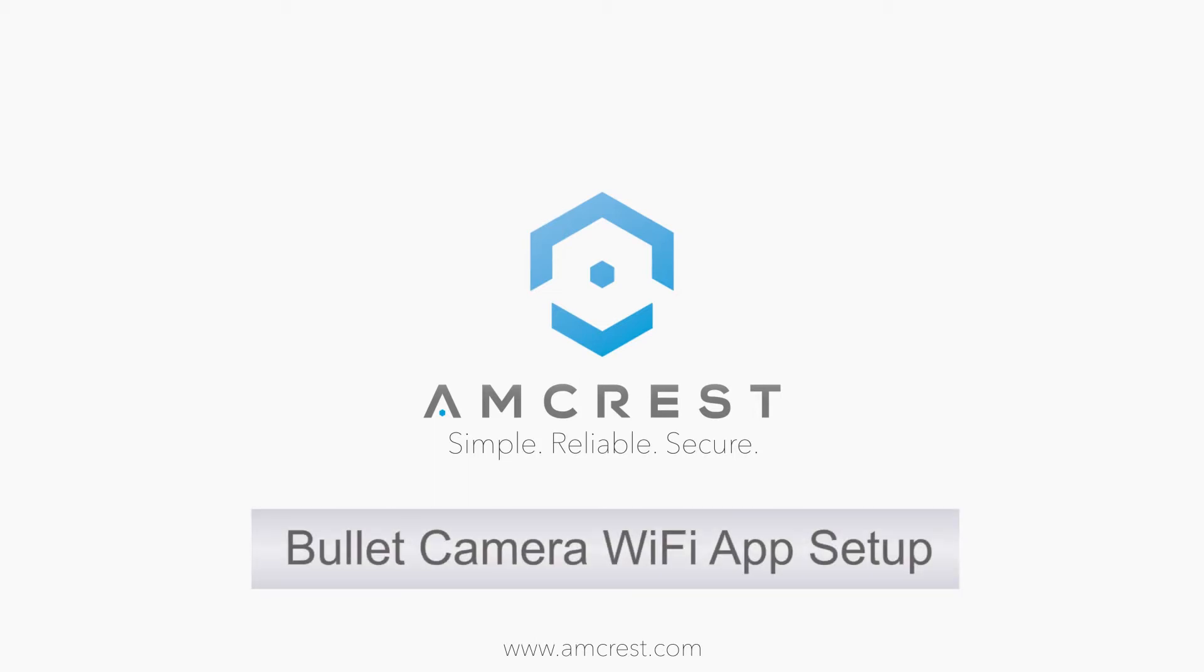Hey guys, this is Basel. Today we're going to show you how to set up your Wi-Fi bullet camera using the Amcrest View mobile app for mobile or remote viewing.